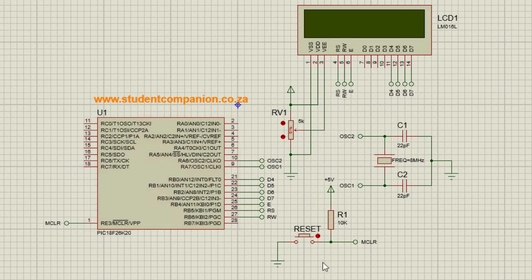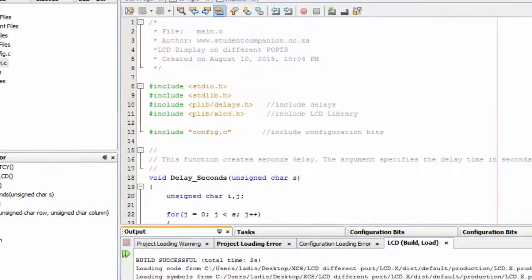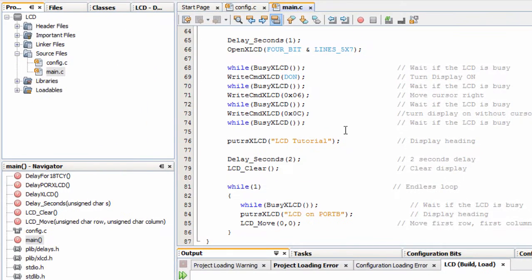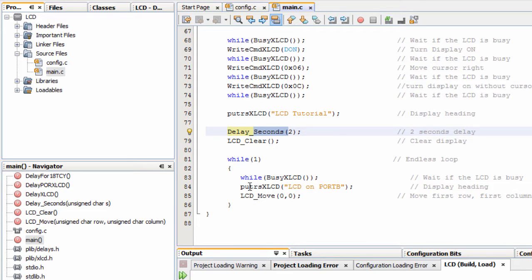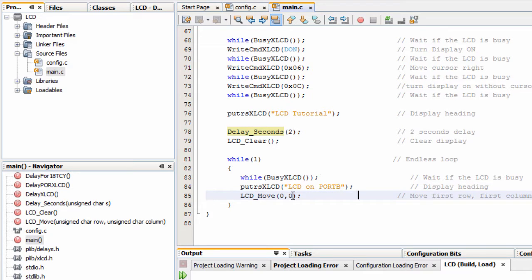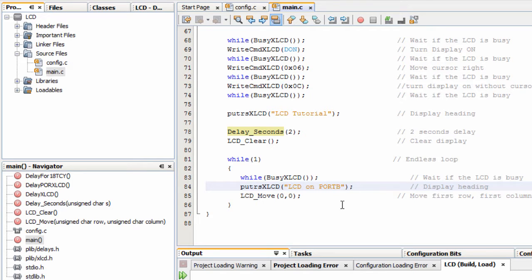Let's go to our MPLAB XC8 code. When our project runs, we're going to display 'LCD tutorial.' After a 2-second delay, we're going to clear the screen, and then we're going to display 'LCD on port B,' because in this first example we're going to connect our LCD display on port B. Then we're going to change the port to port C and learn how we can modify it.